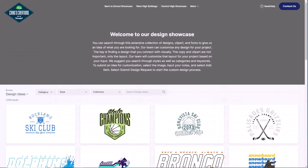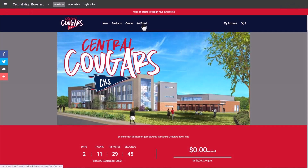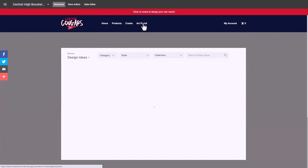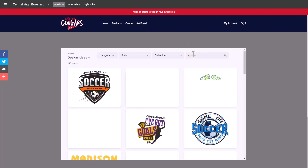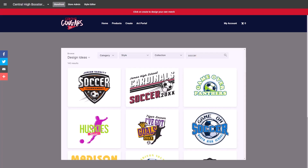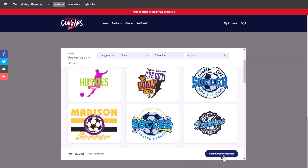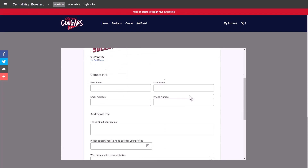The GraphicsFlow Art Portal is a web page that can be integrated into your website or operate as a standalone page, enabling customers to search, select, and submit graphics for customization. You can link the Art Portal directly into your online store, giving customers the ability to choose from over 7,000 designs — for example, searching 'soccer' — and submit a design for customization with any notes, adding it to checkout.